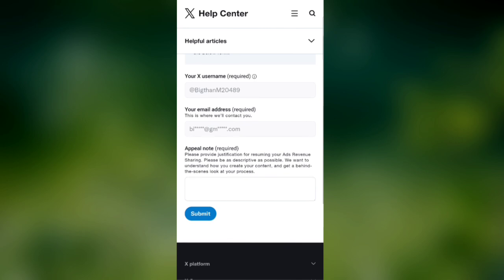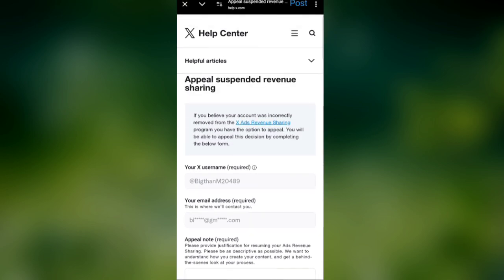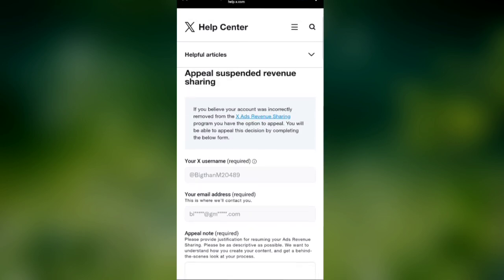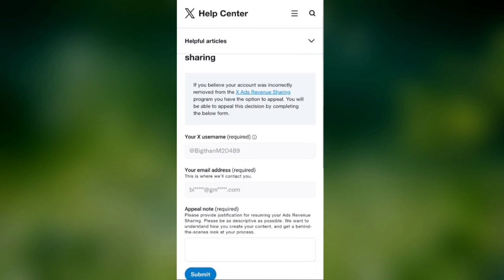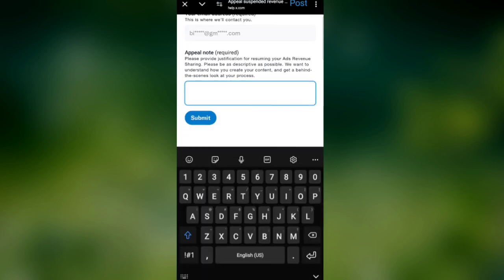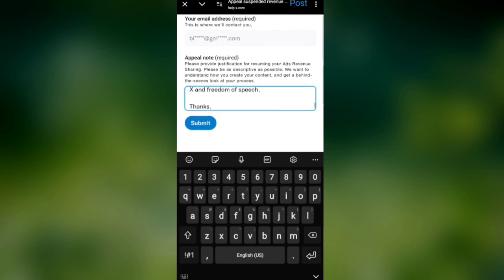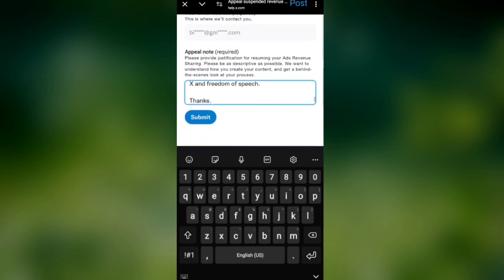Below you will see 'See Appeal.' Note: please provide justification for resuming your ads revenue sharing. Please be as descriptive as possible. We want to understand how you create your content and get a behind-the-scenes look at your process.